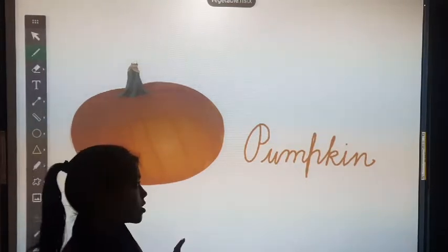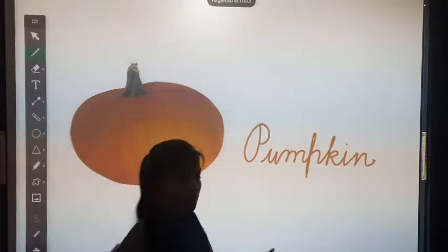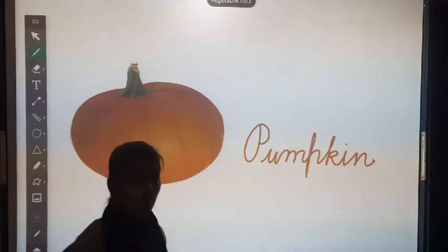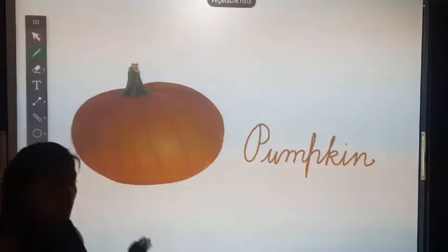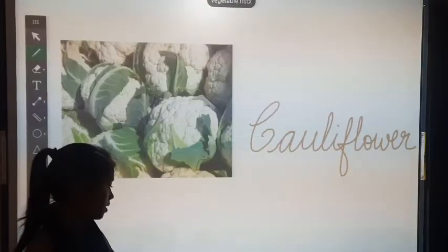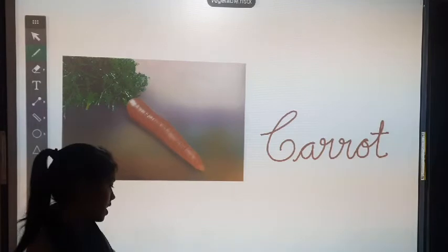Students, I taught you five vegetable names. We will revise them again. Let's start.